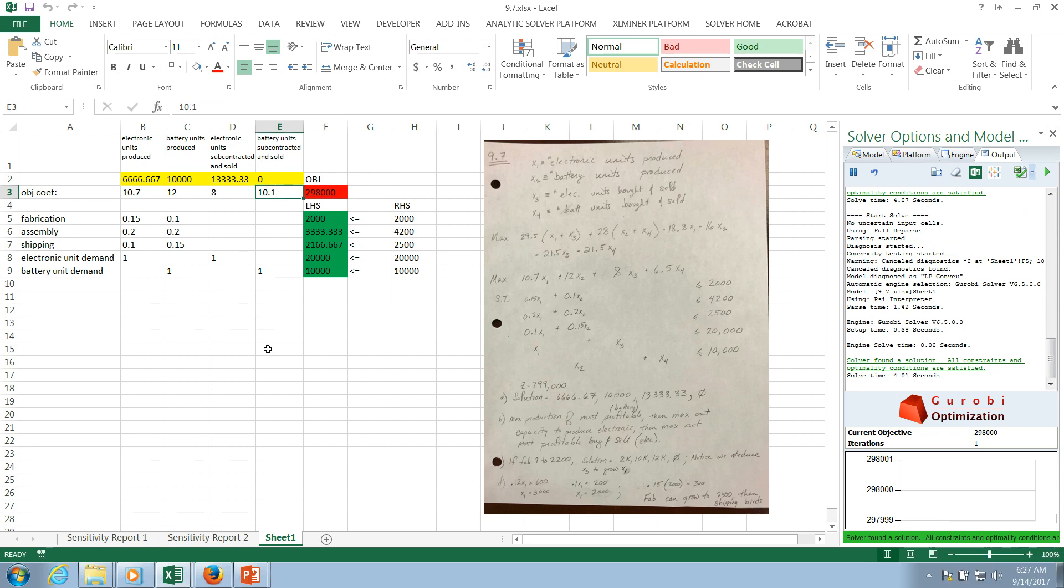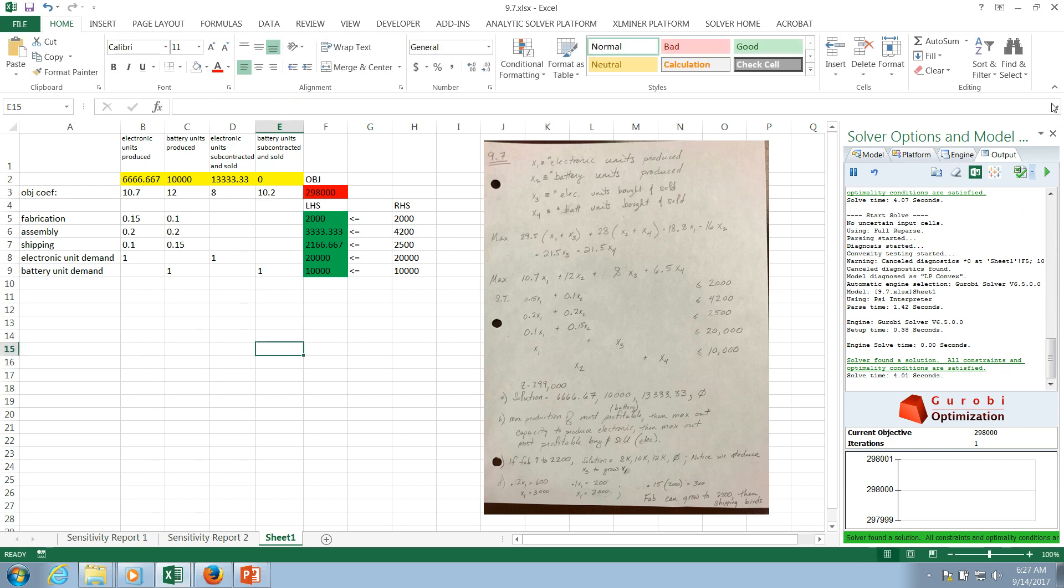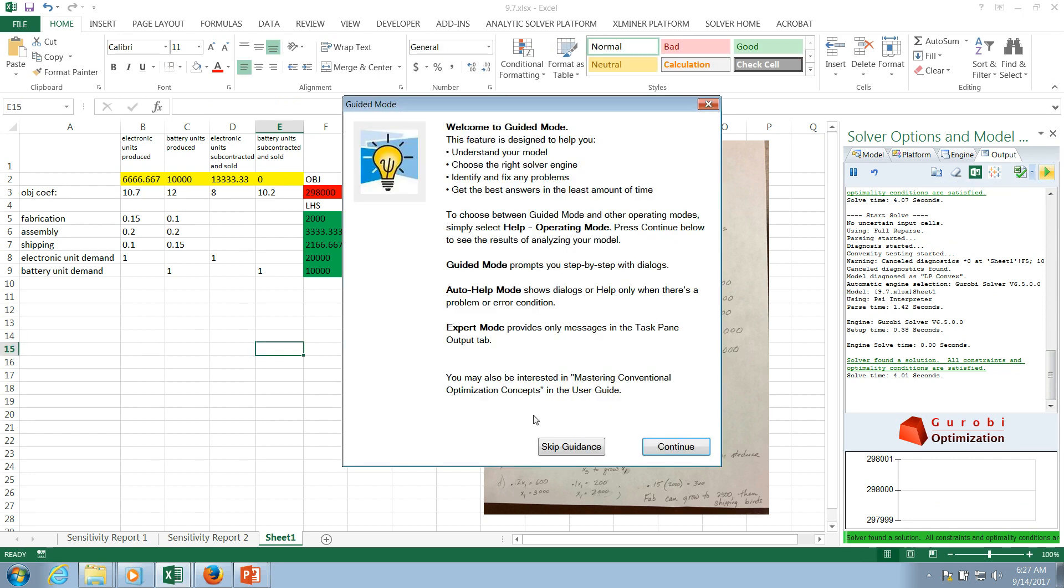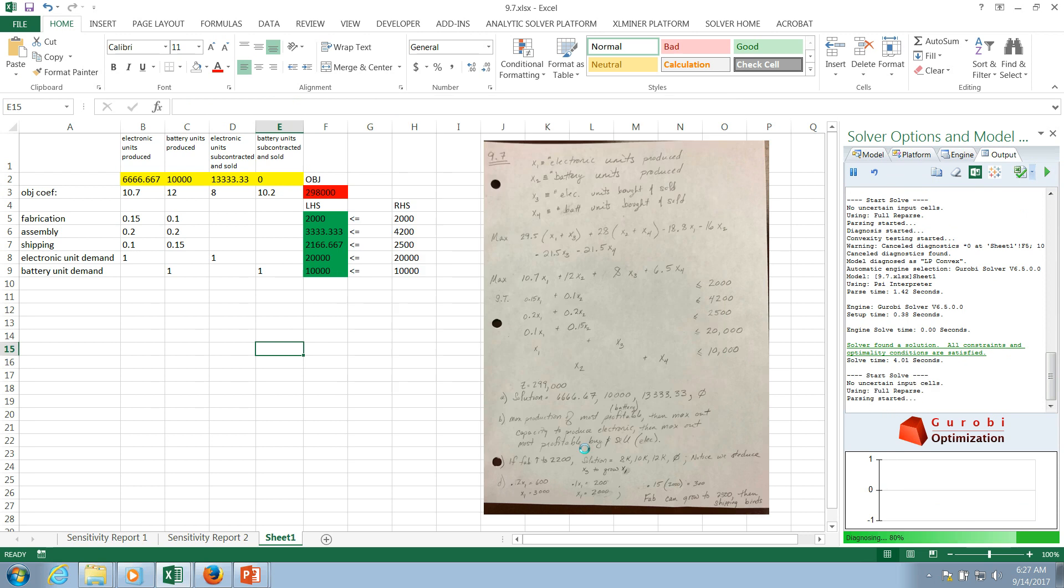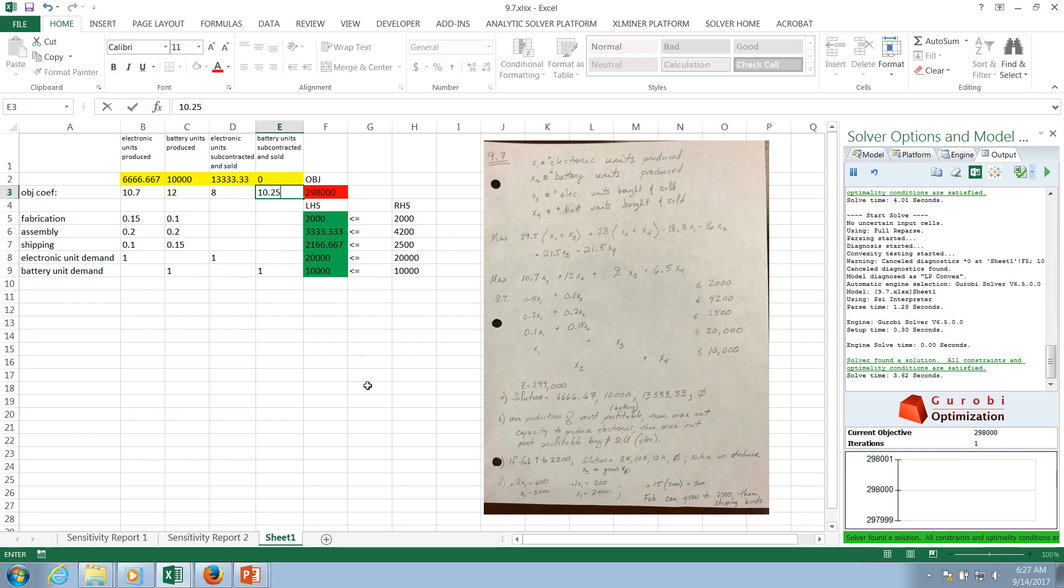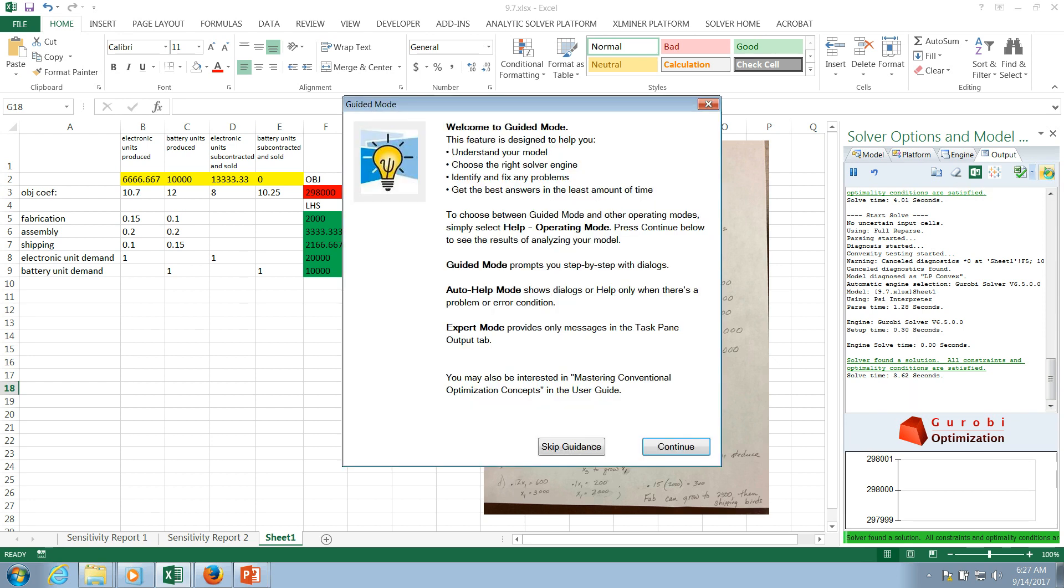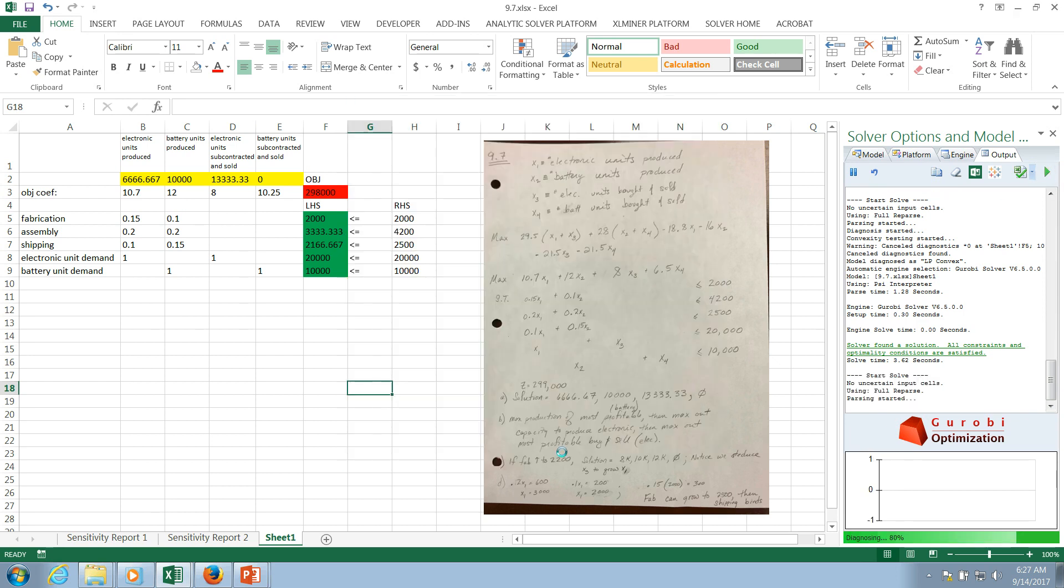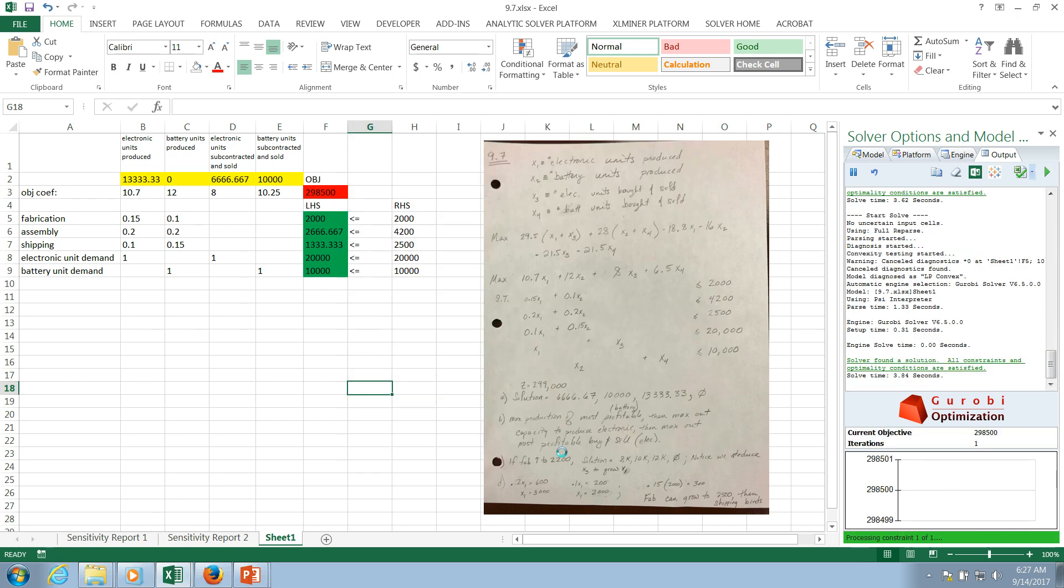However, if I change this to 10.2 and I run, skip the guidance, again, nothing changes, but now how about 10.25? Skip the guidance. Aha. Now we do have a change, right? So you can see as soon as you go over that limit that was established, that allowable increase, now you have introduced a new decision.